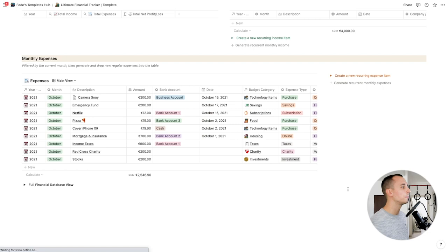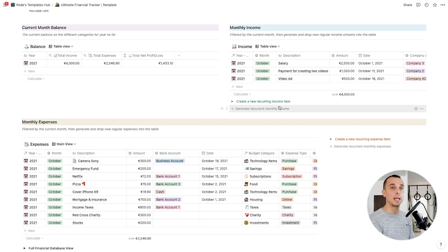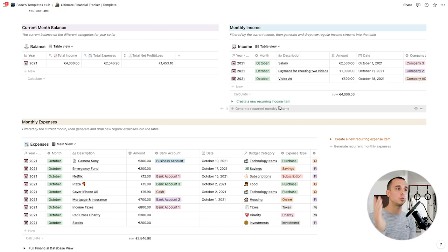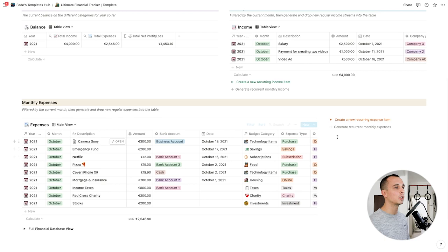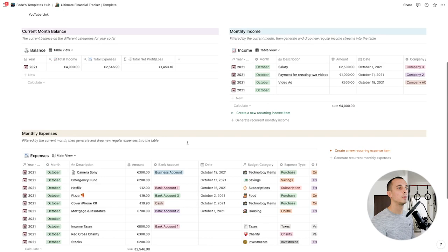This is your everyday use of the template — that's basically what happens daily. Then there's what happens monthly and what happens yearly to keep using this system. For everyday use, that's all you need to do: add a new expense, click new and fill it out, or add new income.